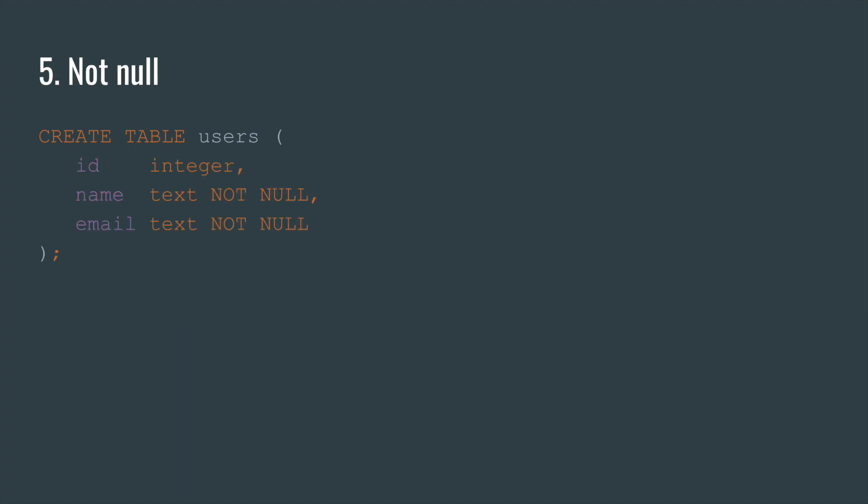Number five. Not null. Not null is the obvious constraint to prevent using null as a value. Be careful when adding a new not null column to an existing table. Postgres will most likely make a complete copy of the whole table, since it will have to touch every row of data.